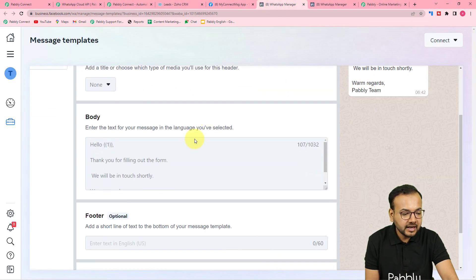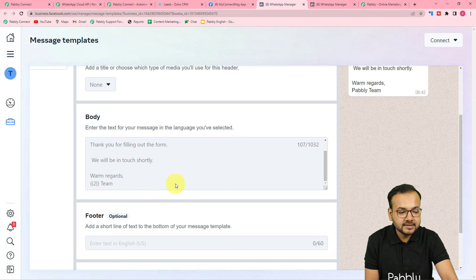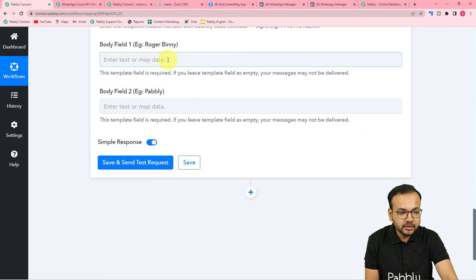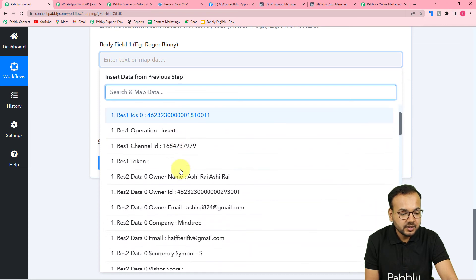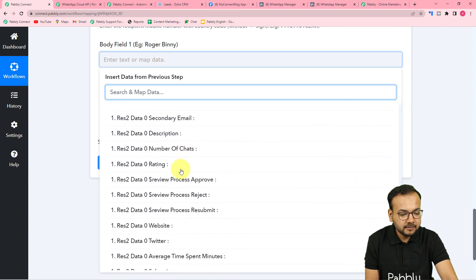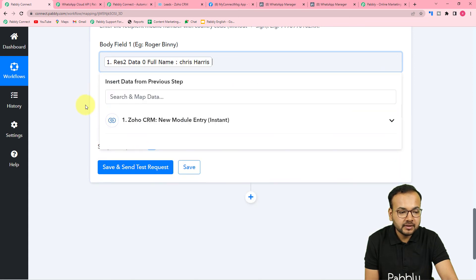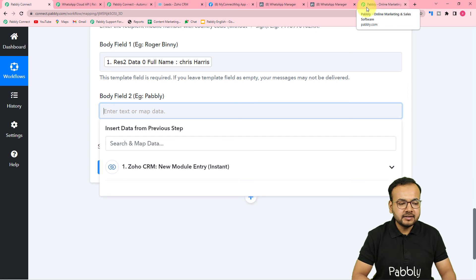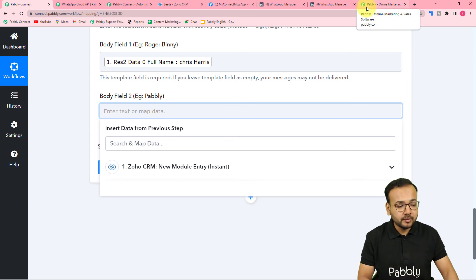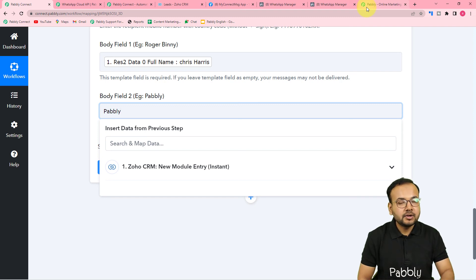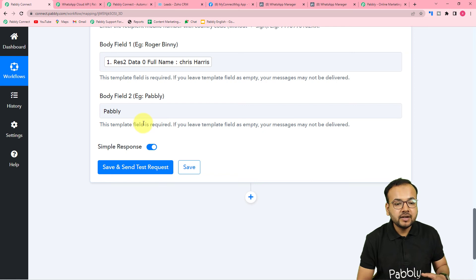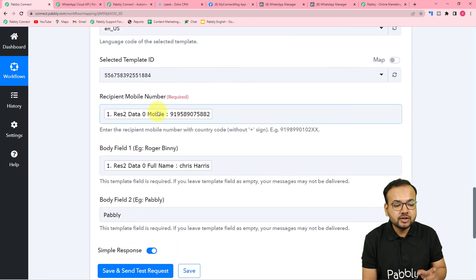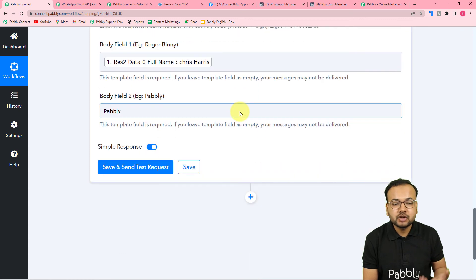Now it asks for the body fields. My template has two variable body fields — {{1}} and {{2}}. For body field one I'll map the lead's full name from the test data. For body field two I'll type the business name manually — 'Pably' — since it stays the same for every message in this automation. Data mapping is done. Now click 'Save and Send Test Request' to verify the connection and deliver a test message to the WhatsApp number.